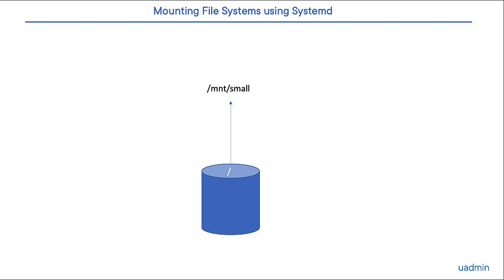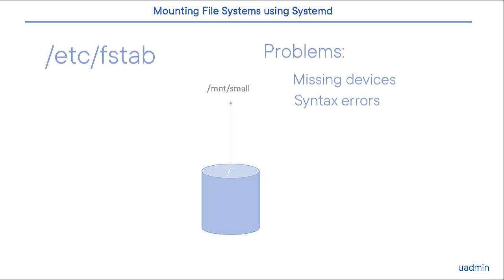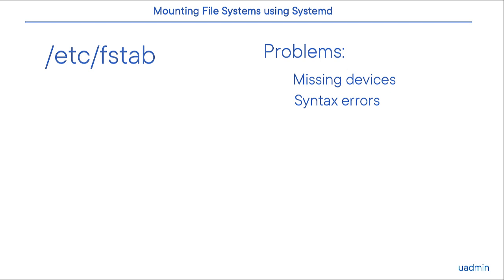As you probably know, to mount file systems at boot time, we typically use the /etc/fstab file, or at least most of us have been doing so for a very long time. There's nothing wrong with that, except that sometimes it might lead to some problems.